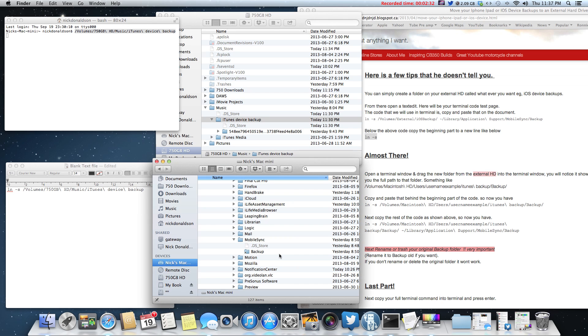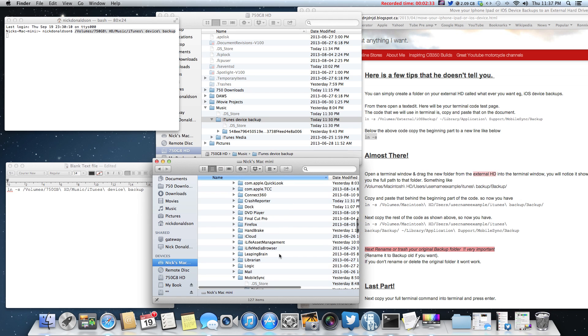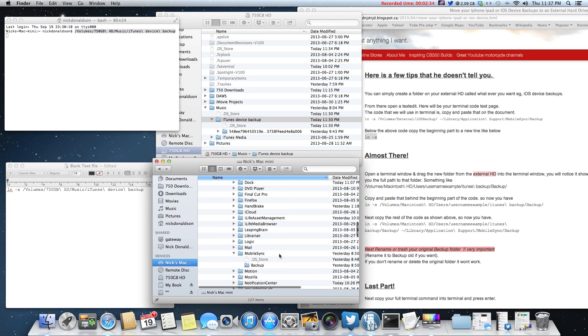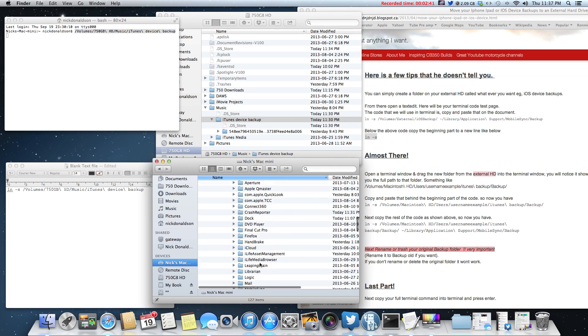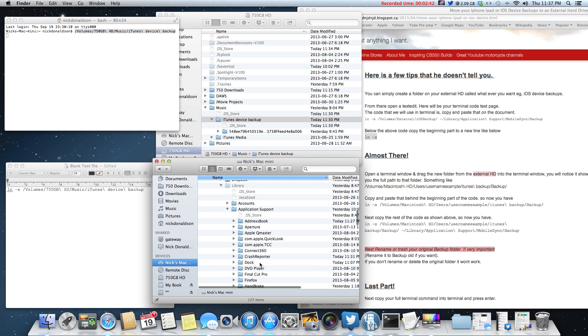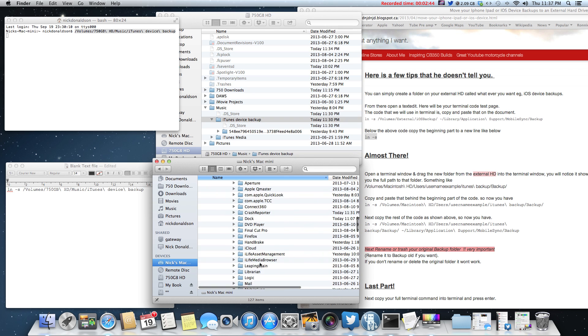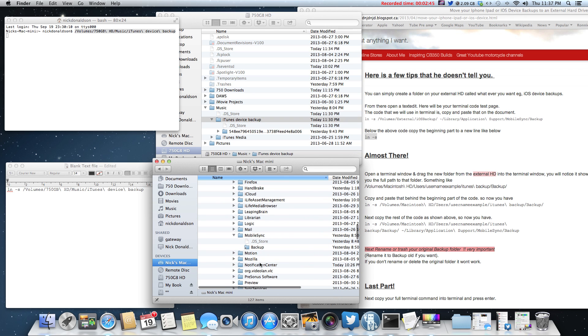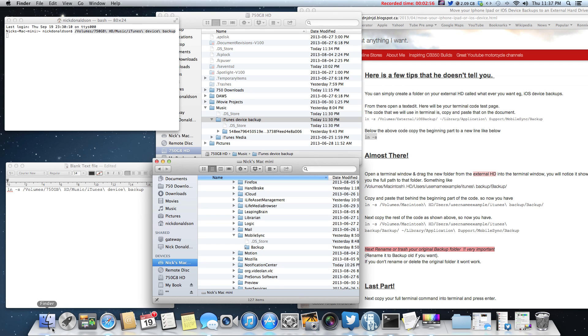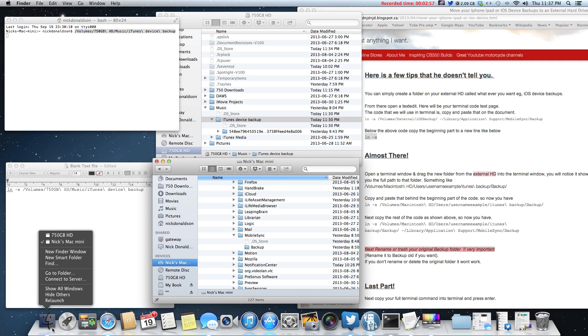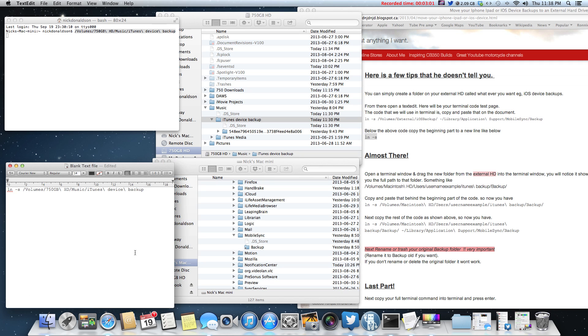Now we got to go to the original place where iTunes wants to backup your devices, which is the mobile sync folder. Basically what you're going to also have to do is just search Google for how to show hidden files on your Mac. It's just a little code you type in terminal, and then you got to press the alt button and right click, and then you go relaunch the finder and then you'll be able to see all your hidden files.